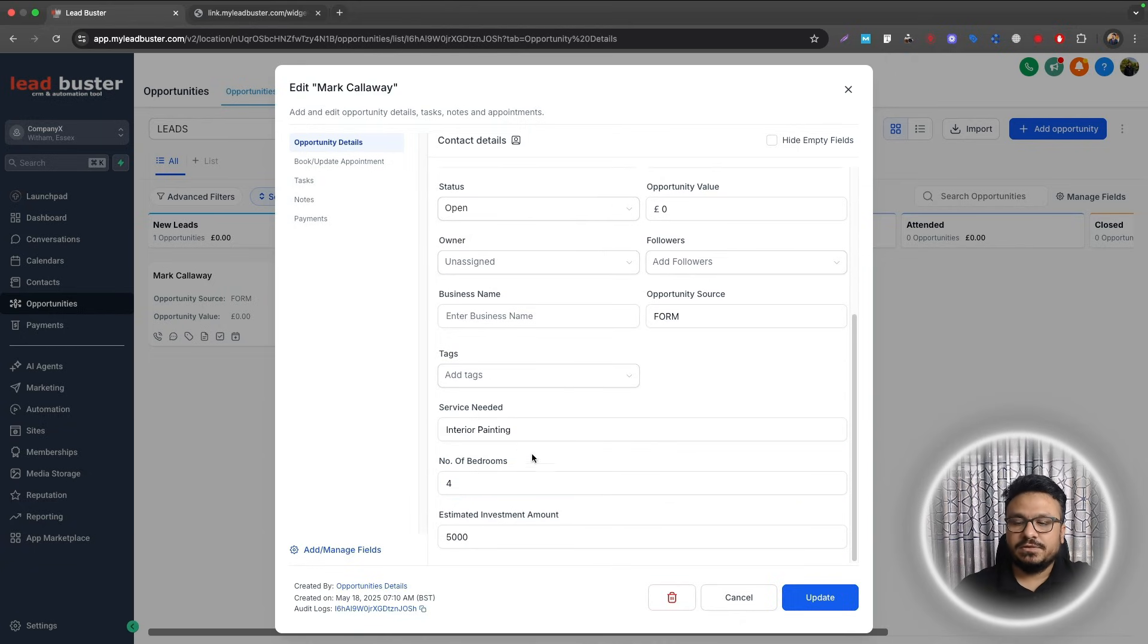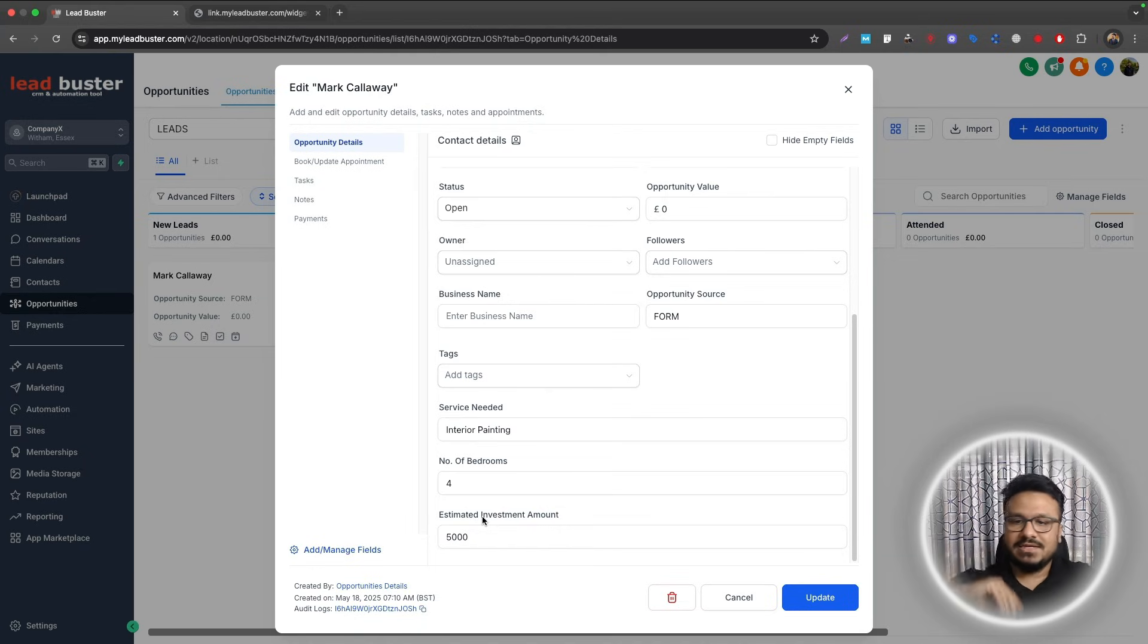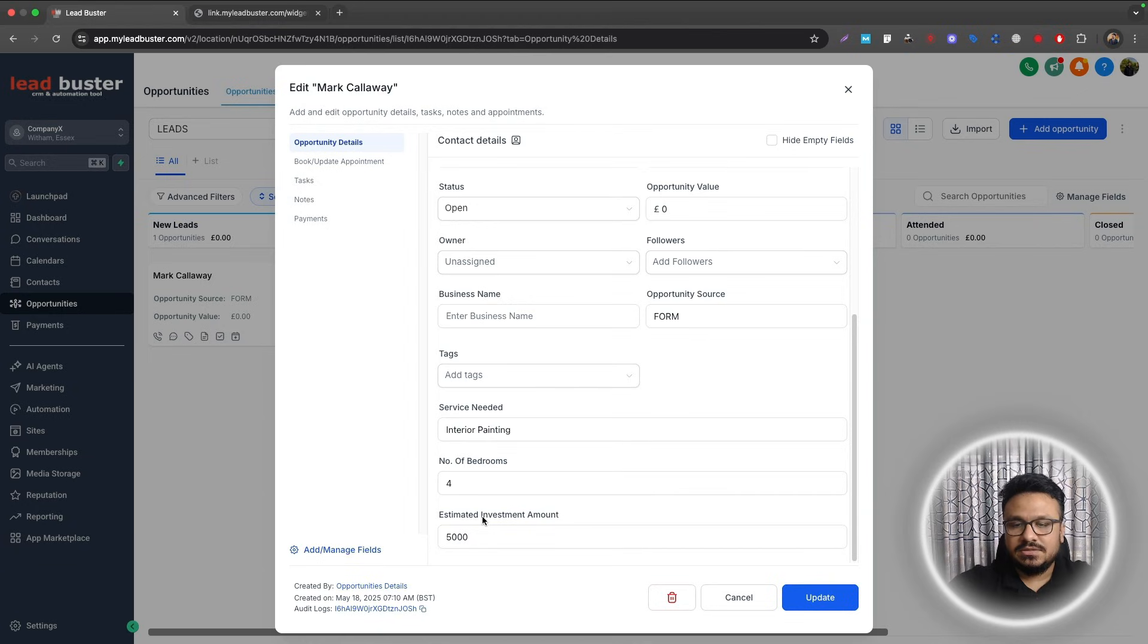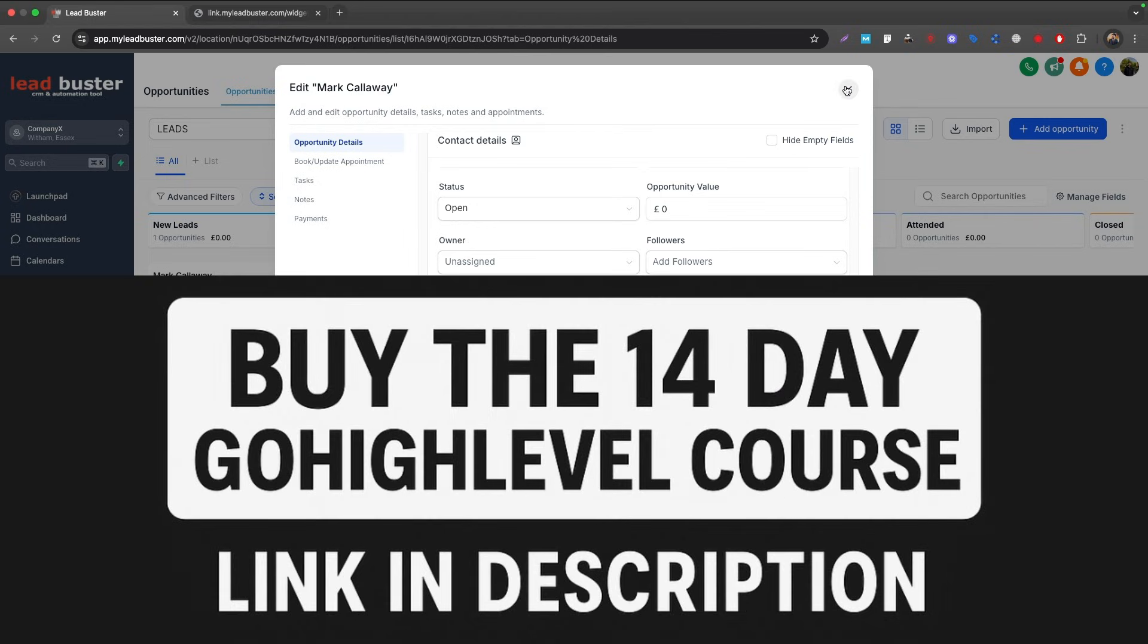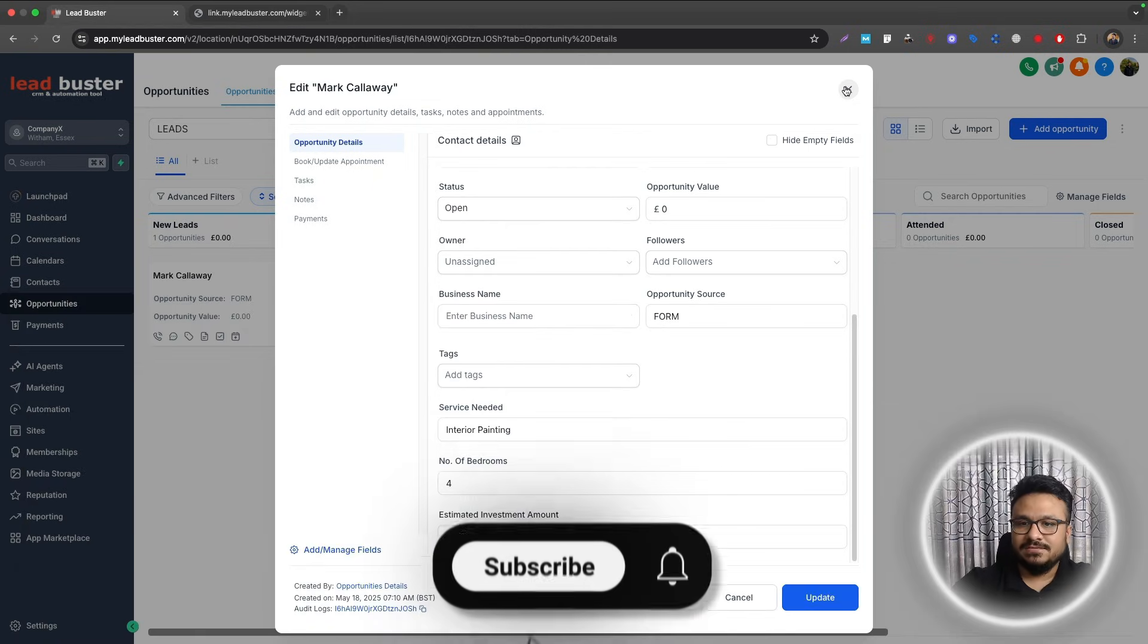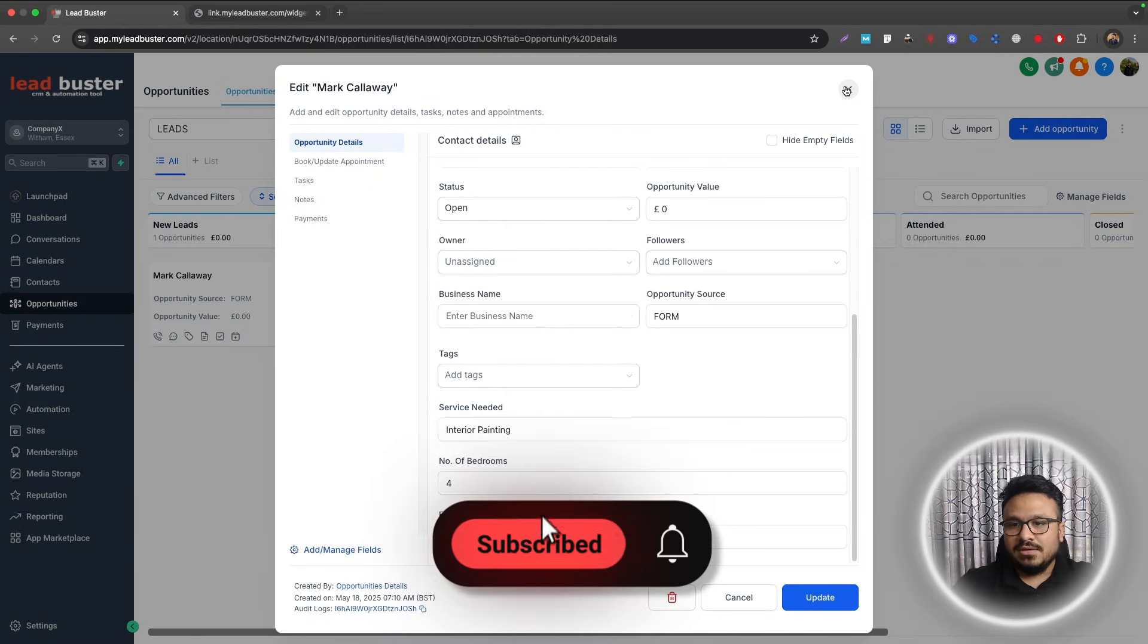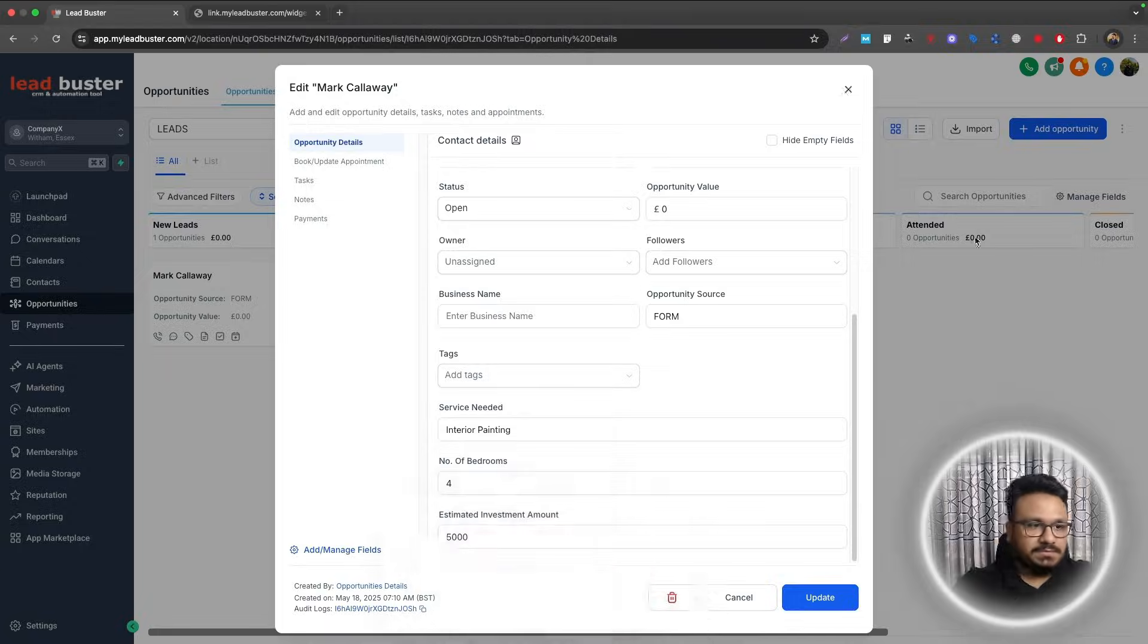And now there you go, these opportunity custom fields were automatically updated. I didn't have to do anything. So that's how opportunity custom fields work with GoHighLevel forms. This is very useful actually because you don't have to create any workflow for that. So if you just wanted to automatically bring them to your pipeline, you could do that like this. So that's it for this video guys, I will see you in the next one.